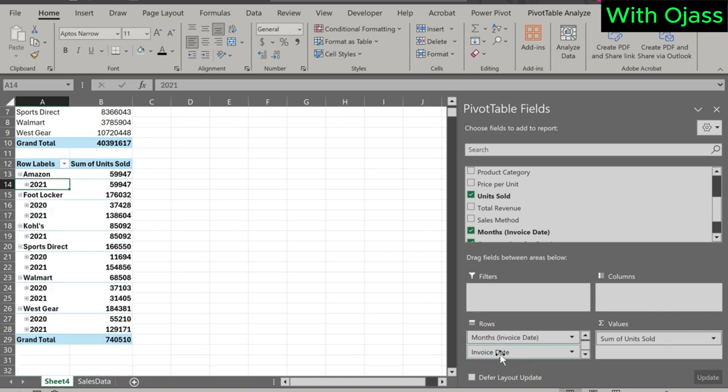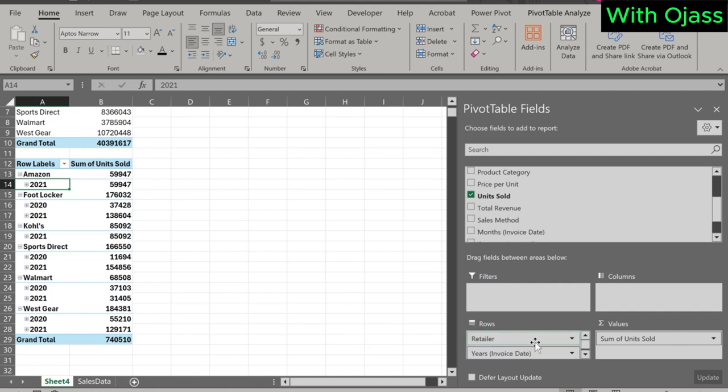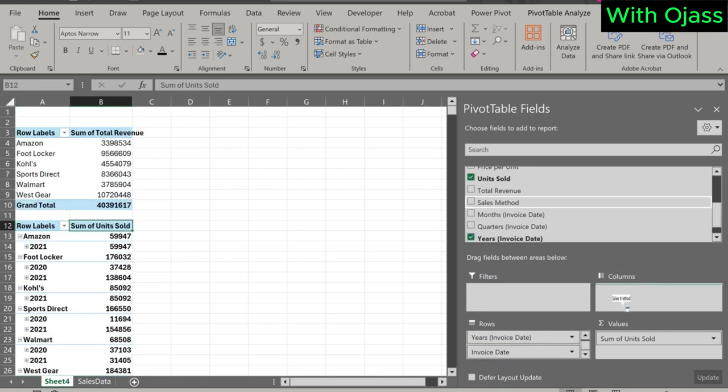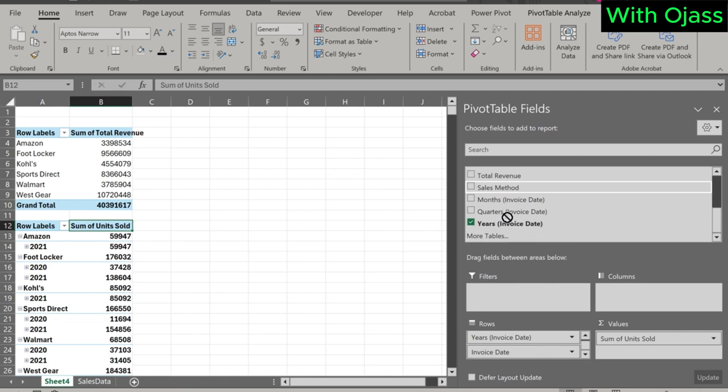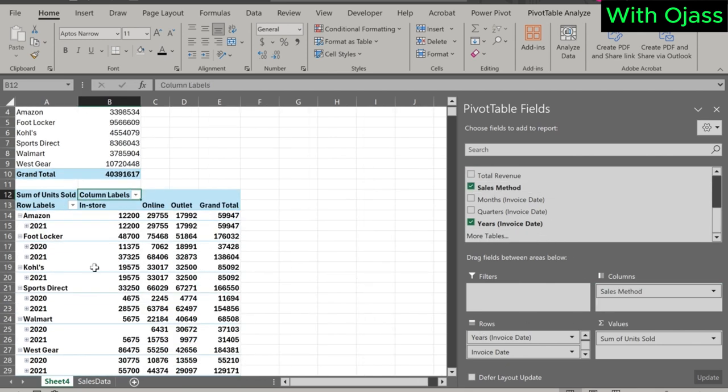Let me remove some of the invoice date variables. We can also add variables to the column side. For each year and each retailer, we have the quantity sold for all the sales methods.